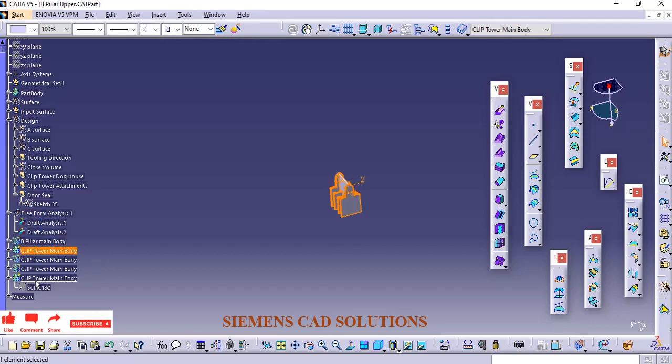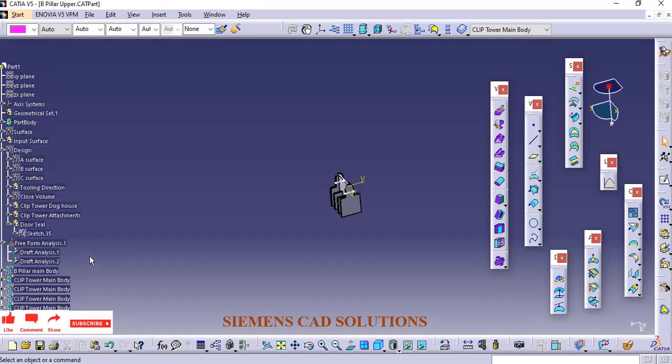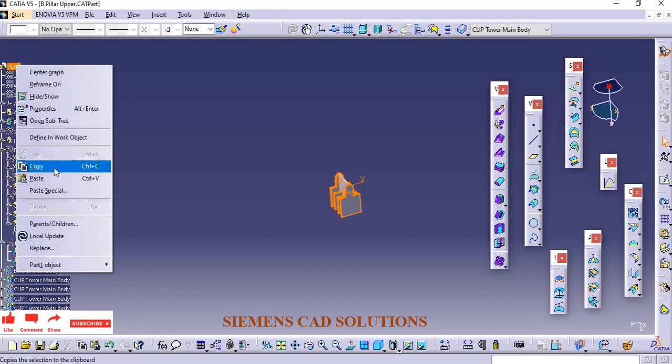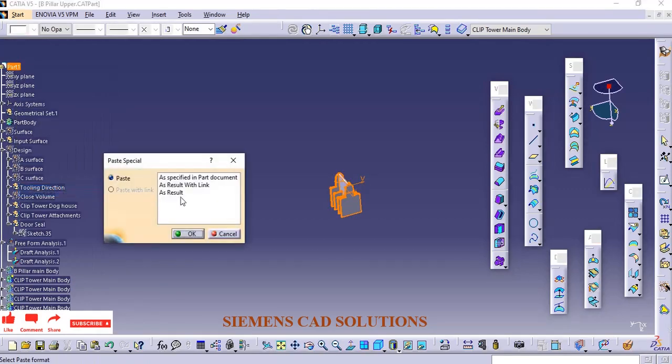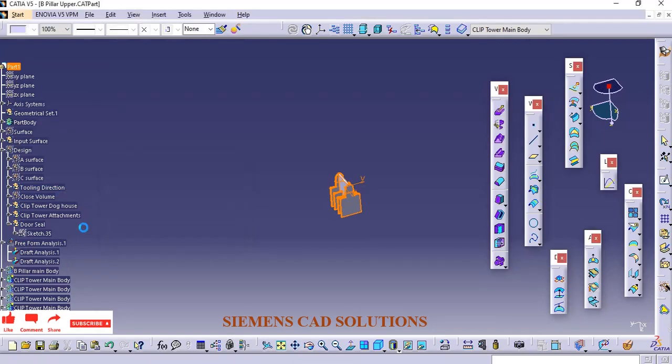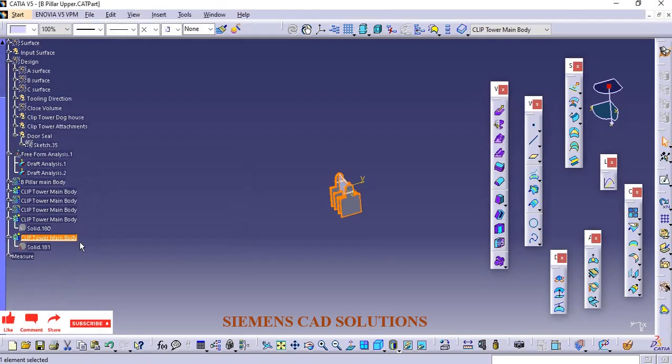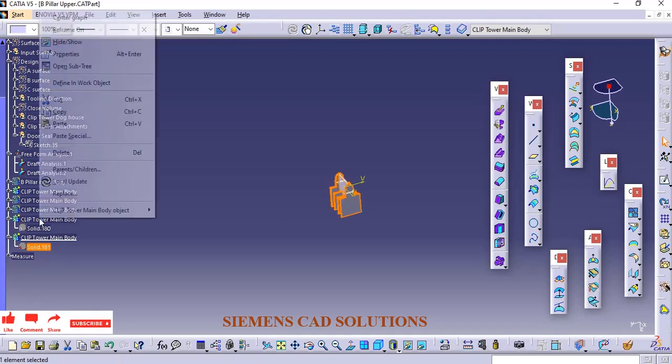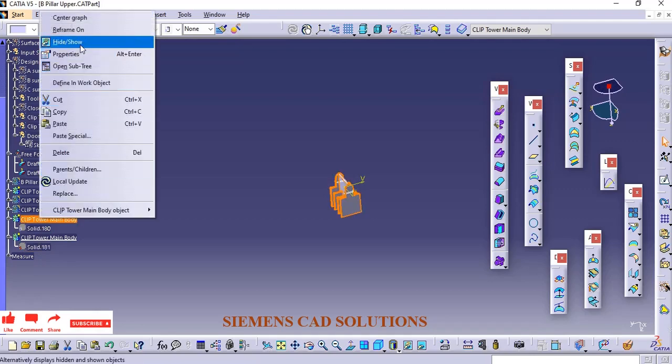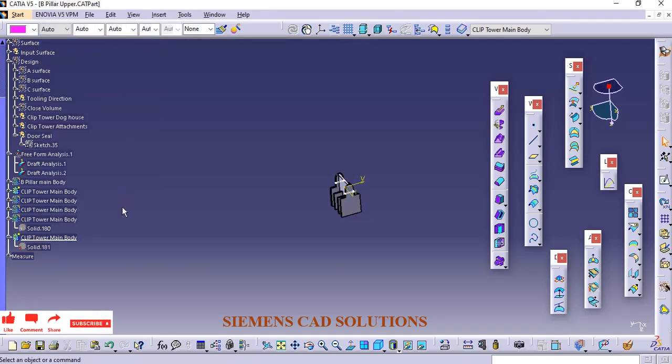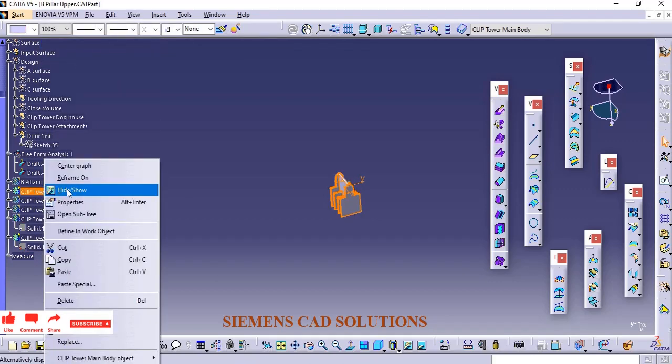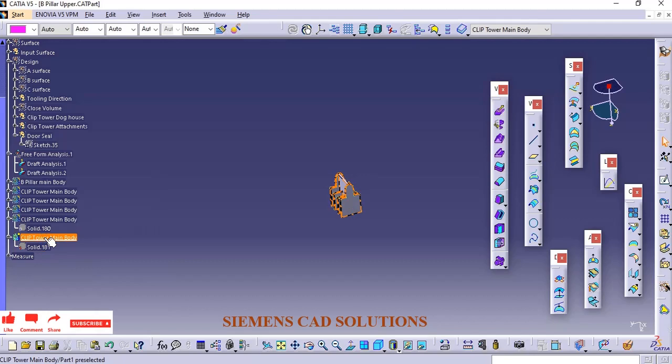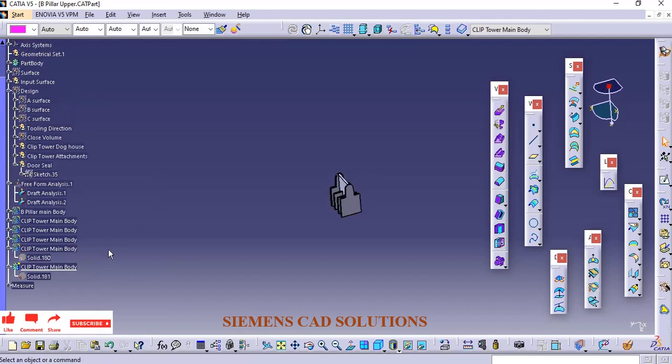Then we have As Result, which creates an isolated body. If you edit the master, it won't update here. You can modify it individually. For study purposes, you can use this Paste Special option.